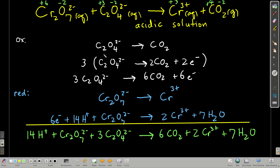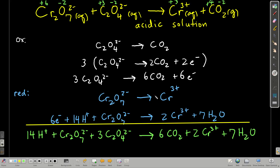First, balance everything except oxygen and hydrogen. Here there are two carbons, so we put a two in front of carbon dioxide. That gives us four oxygens on each side. Everything is balanced except the charge in this half reaction — we have two negative on the left and zero on the right. So we add two electrons on the right-hand side, giving two negative on both sides.